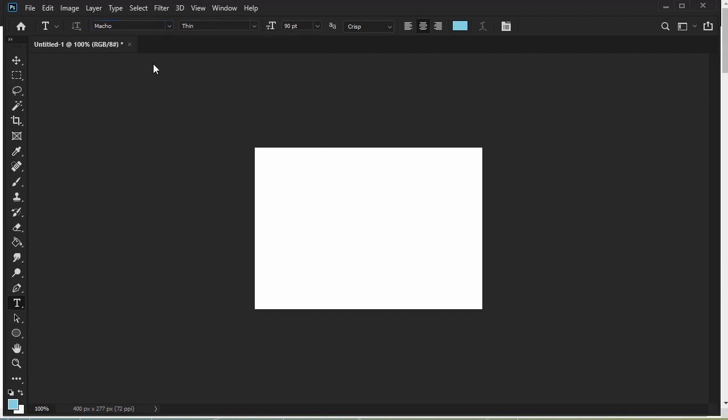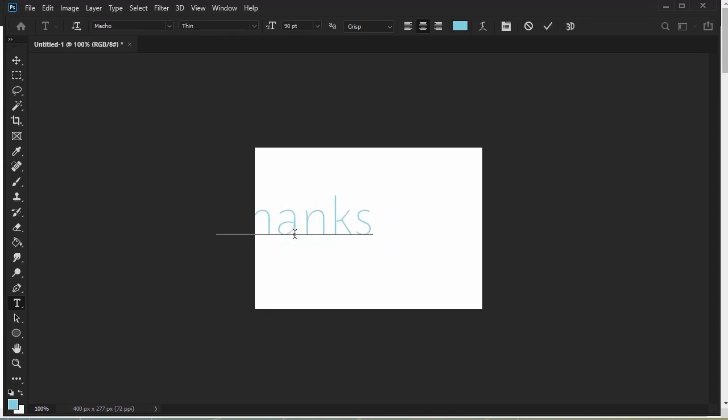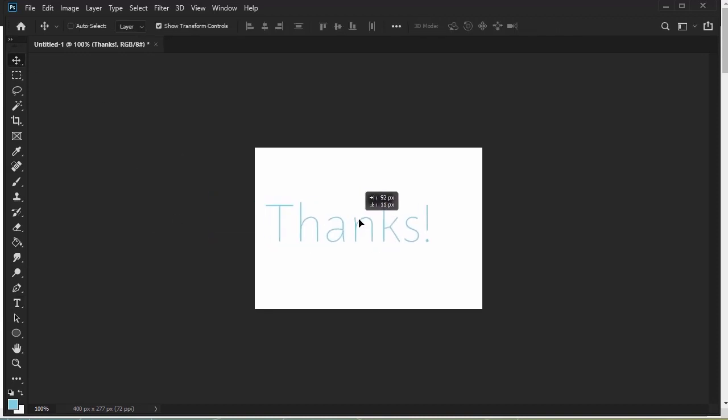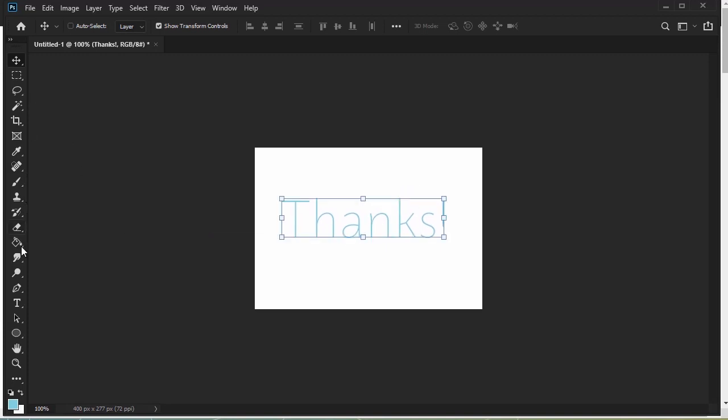If this tutorial helped you out, please consider giving us a like and subscribing to our channel. And don't forget to check out our other videos for more tutorials, inspiration, and other fun design stuff! Thanks for watching!